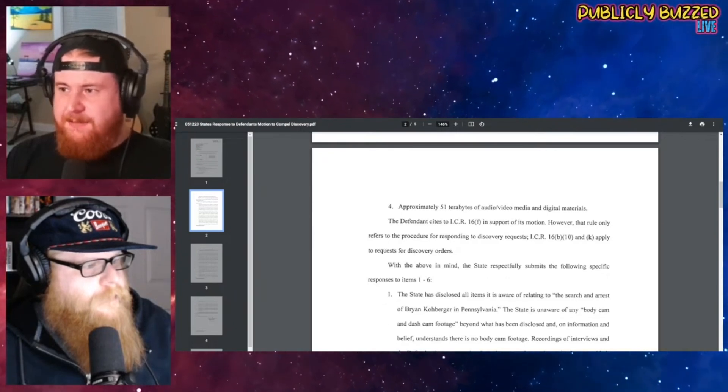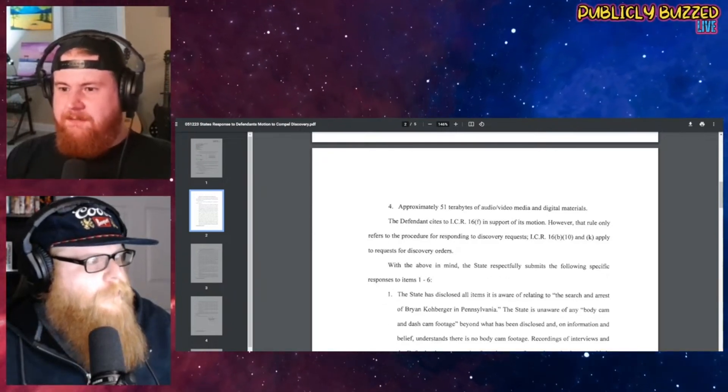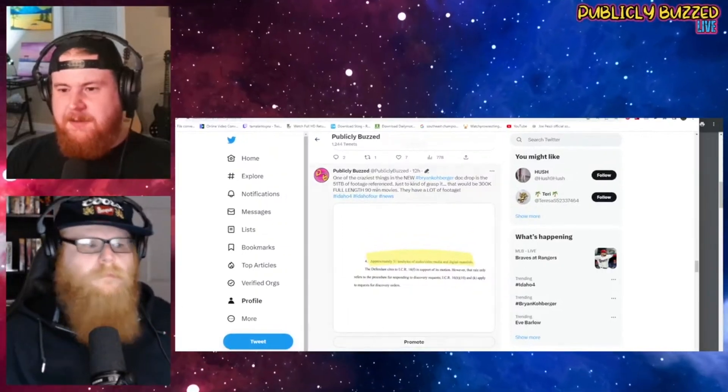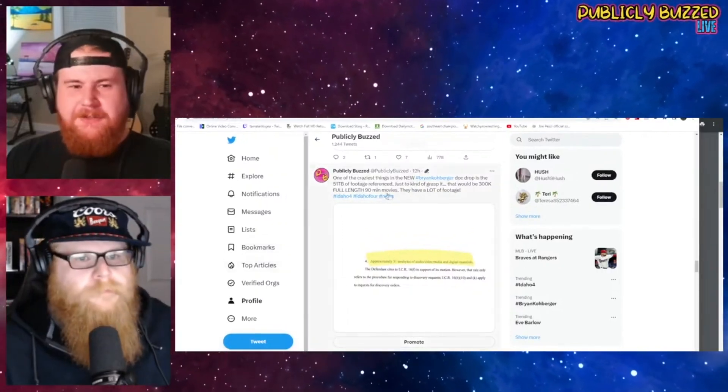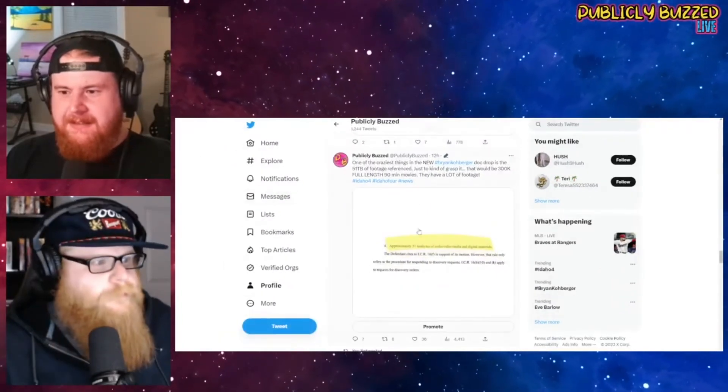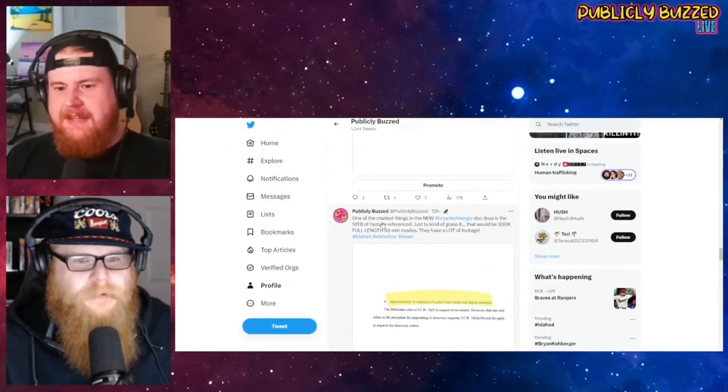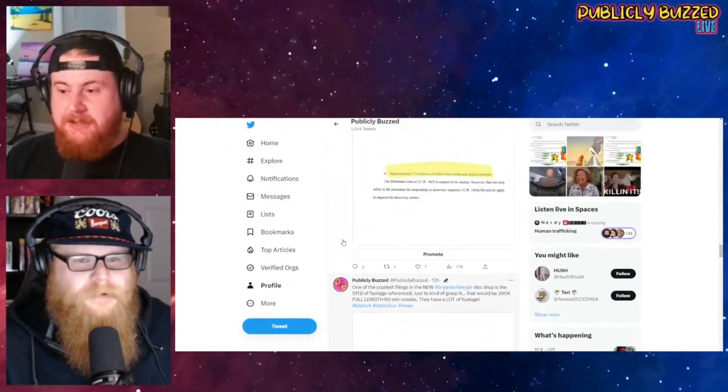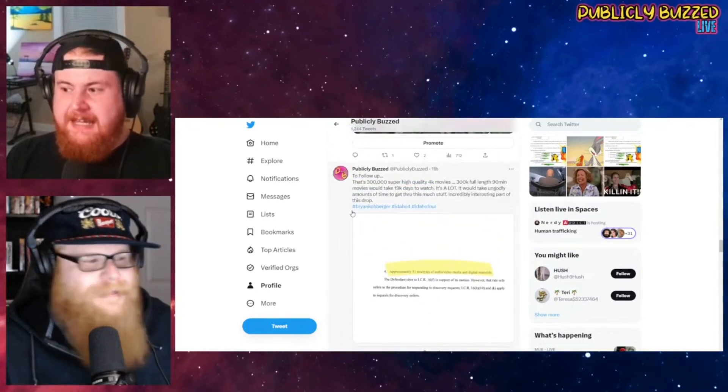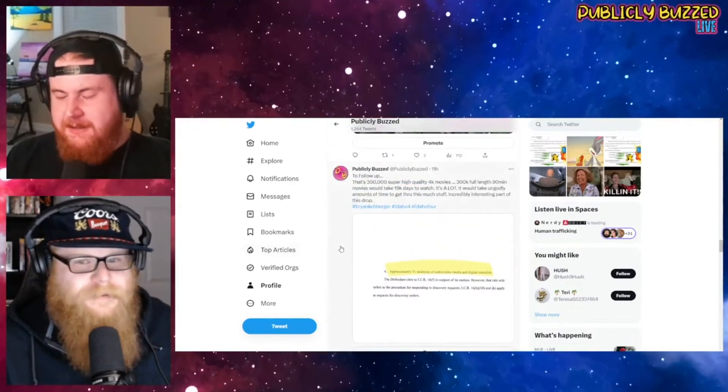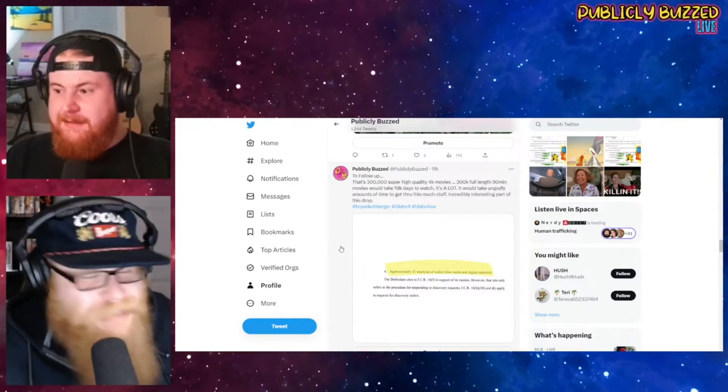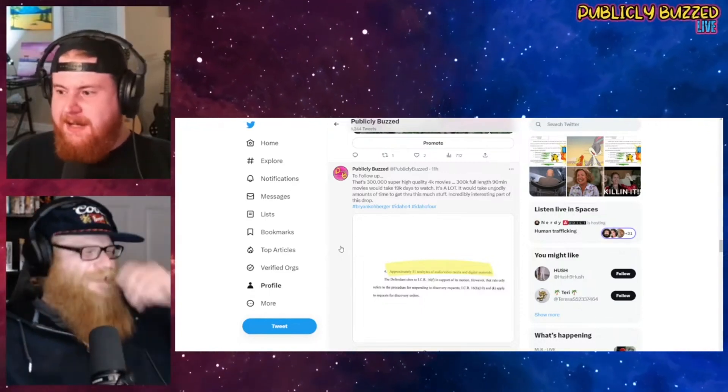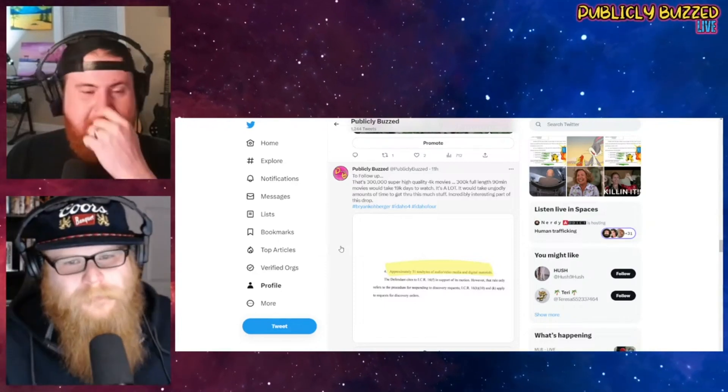So using that as an assumption, 51 terabytes of data would be 300,000 movies. Continuing the napkin math, to watch all those movies would take 19,000 days or somewhere around 51 years. That's how astronomical the amount of data we're talking about is.